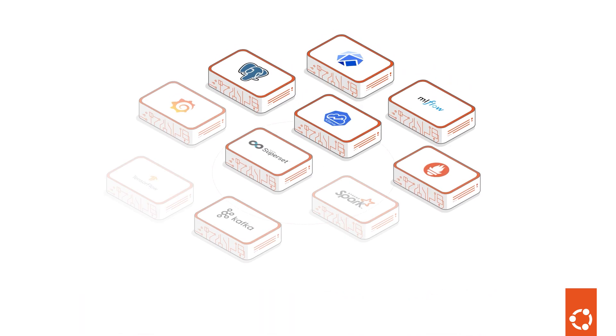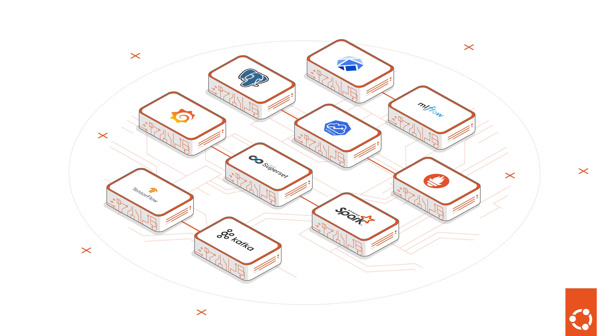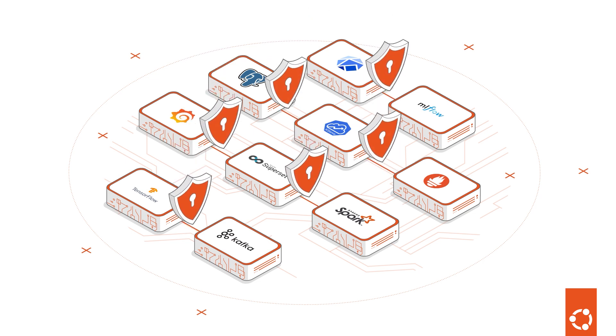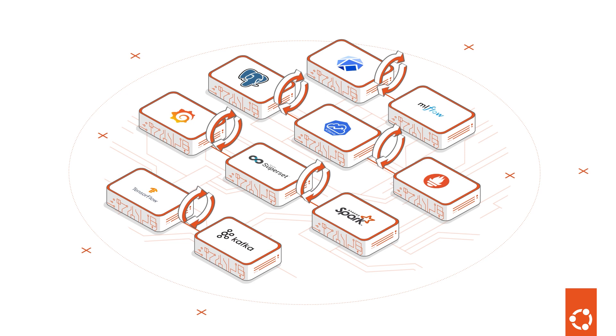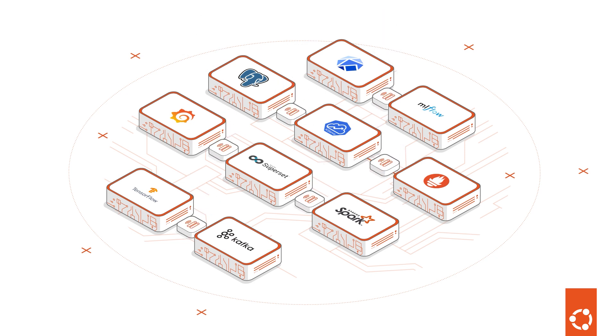Our MLOps platform works with different open-source tools to take your AI models to production in a secure, reproducible and reliable way.